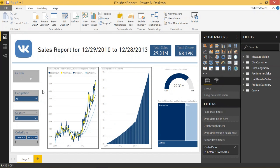Welcome back to another Power BI 3-Minute Tip. In this video, I'm going to be teaching you about bookmarking.